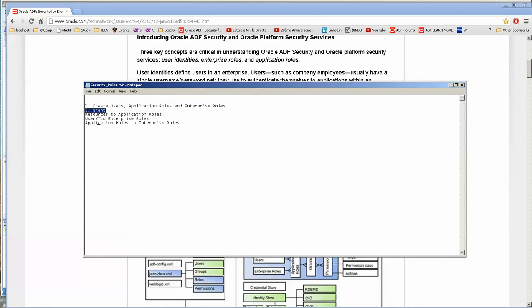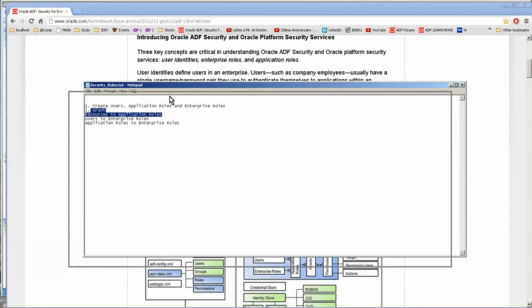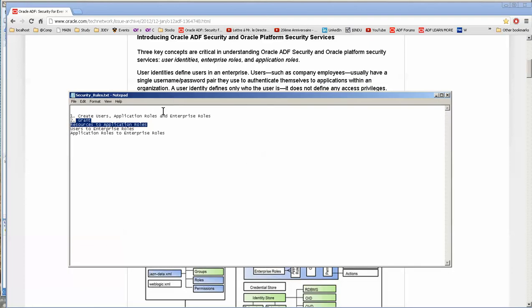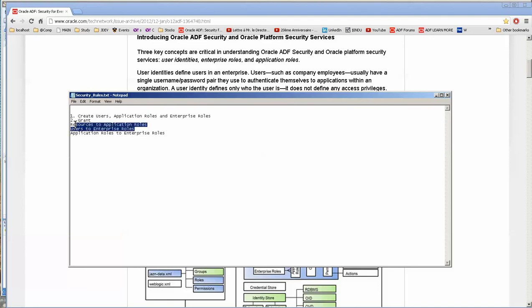Two, you grant. And based on what Frank's saying, you would not grant users to application roles. Or vice versa, application roles to users. But you would grant resources to application roles. And you would grant users to enterprise roles. And you would grant application roles to enterprise roles.